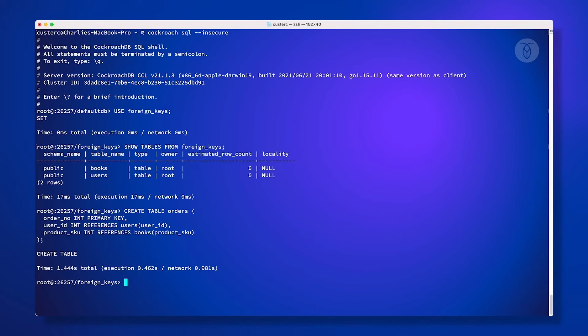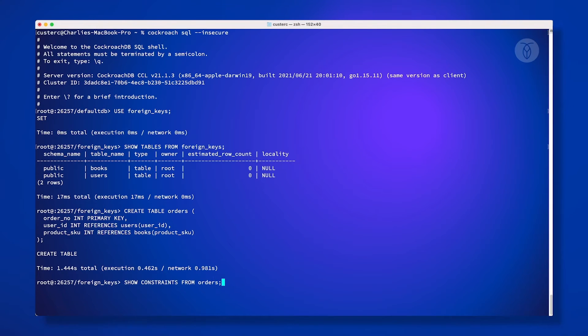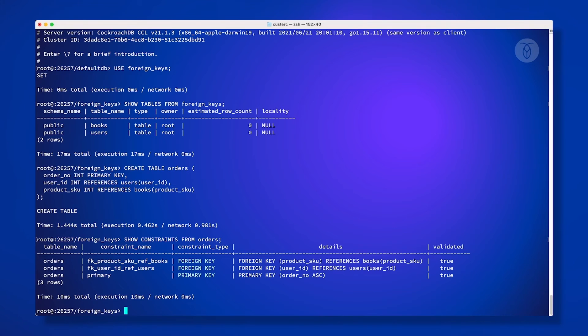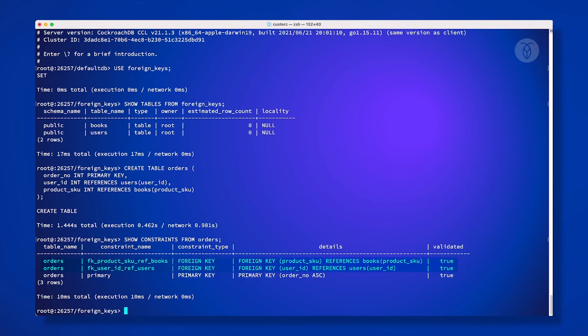Once we've got a database, we can use show constraints from to see what constraints already exist and learn some details, including what type of constraint it is, and what table and column it's referencing. Here are the two foreign key constraints we just created.